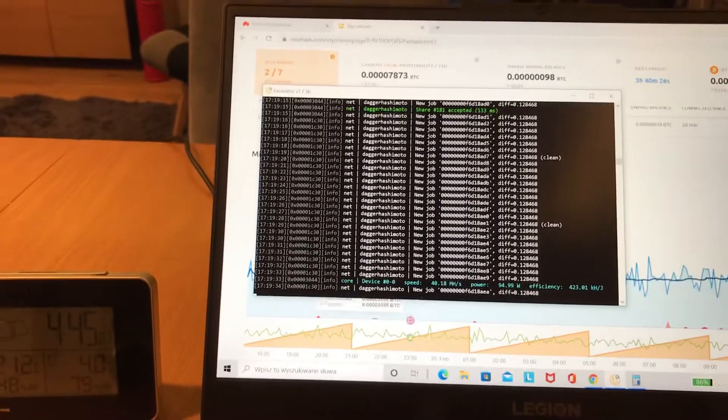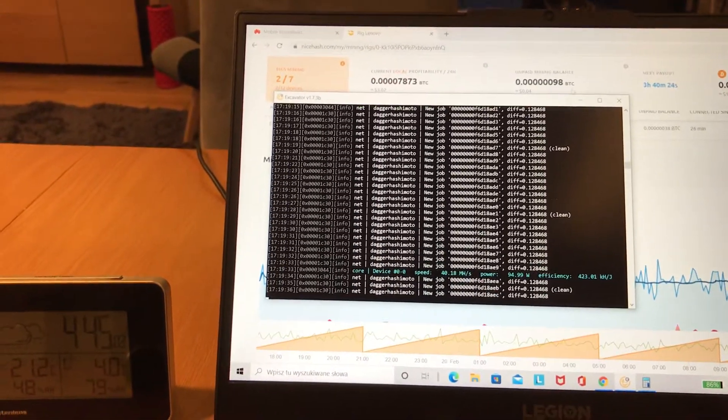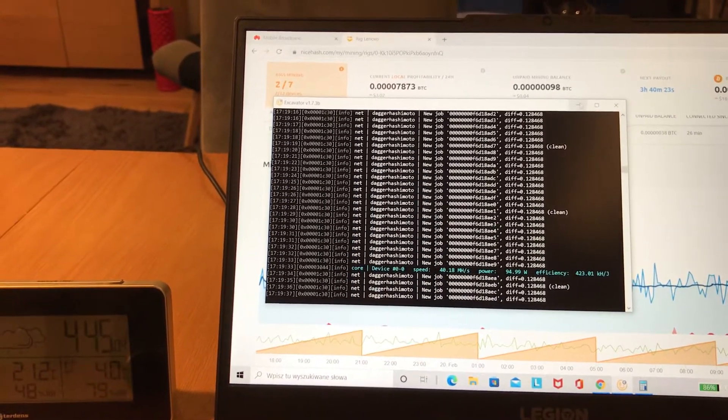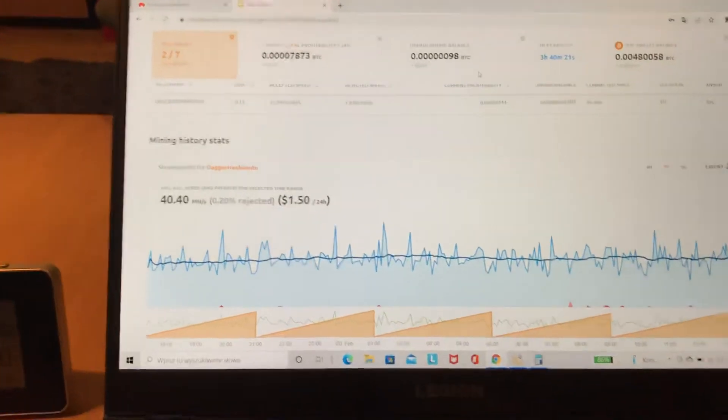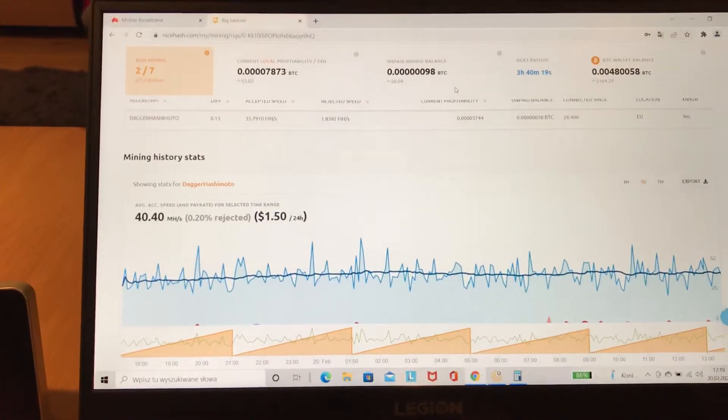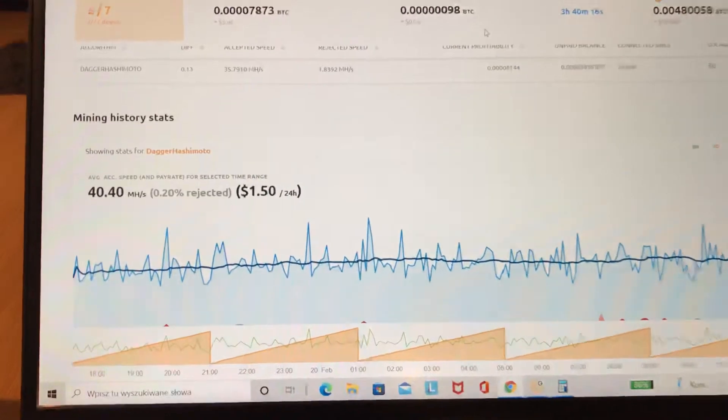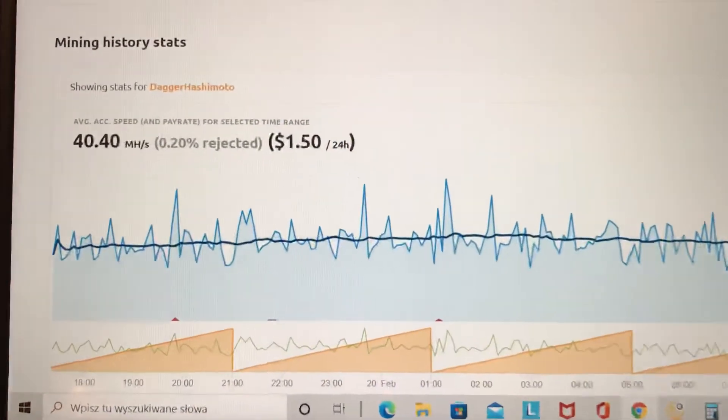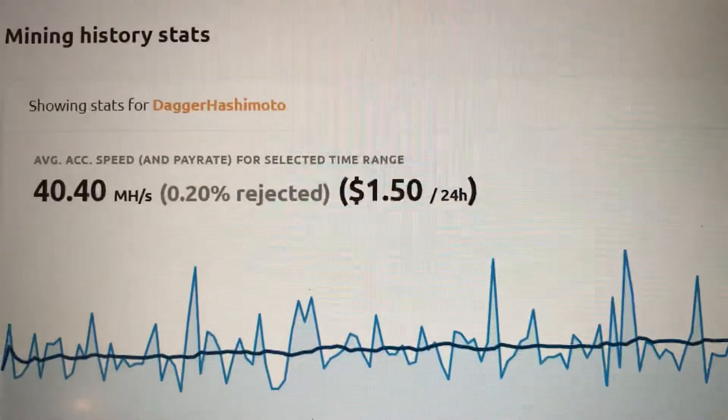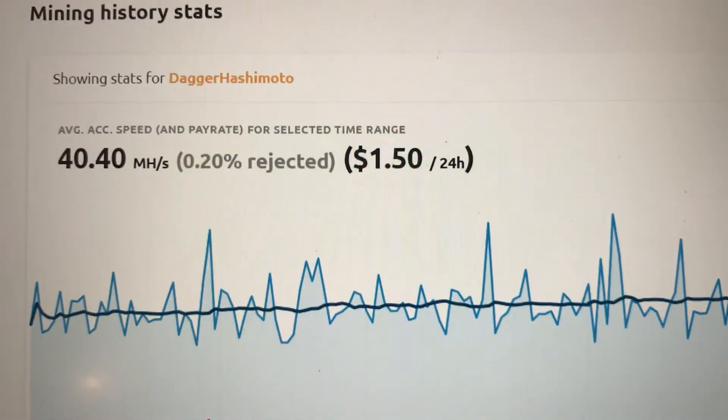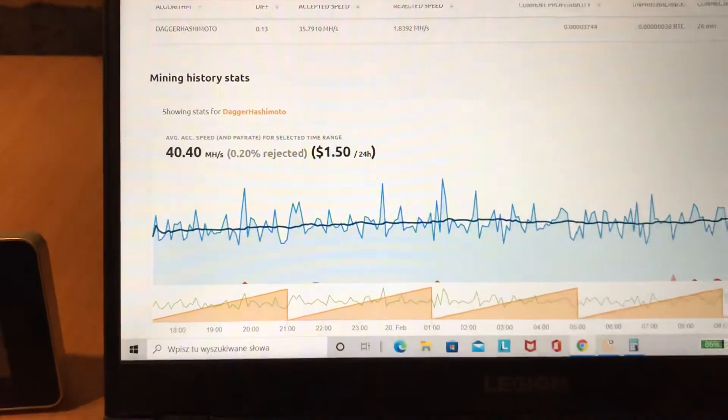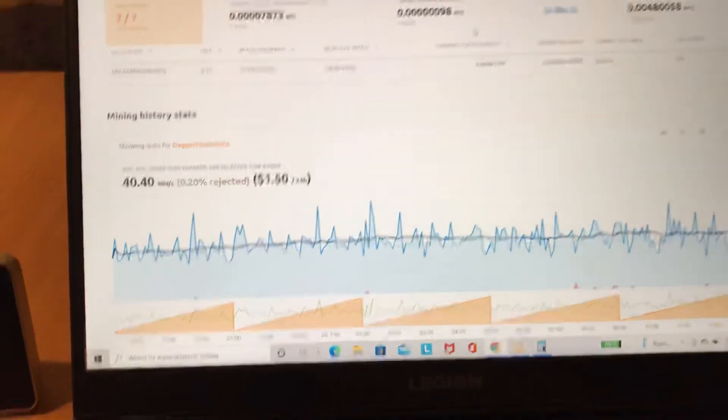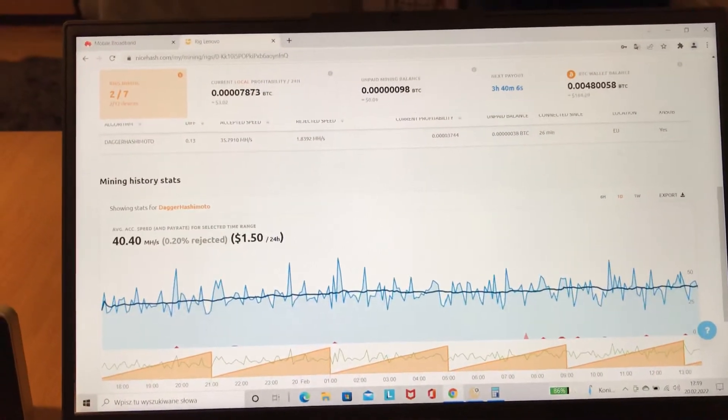As you can see, we have 40.18 megahash. Today is the end of February 2022, and we are able to earn $1.50 per day. The result is not so high, but Bitcoin is very low right now.